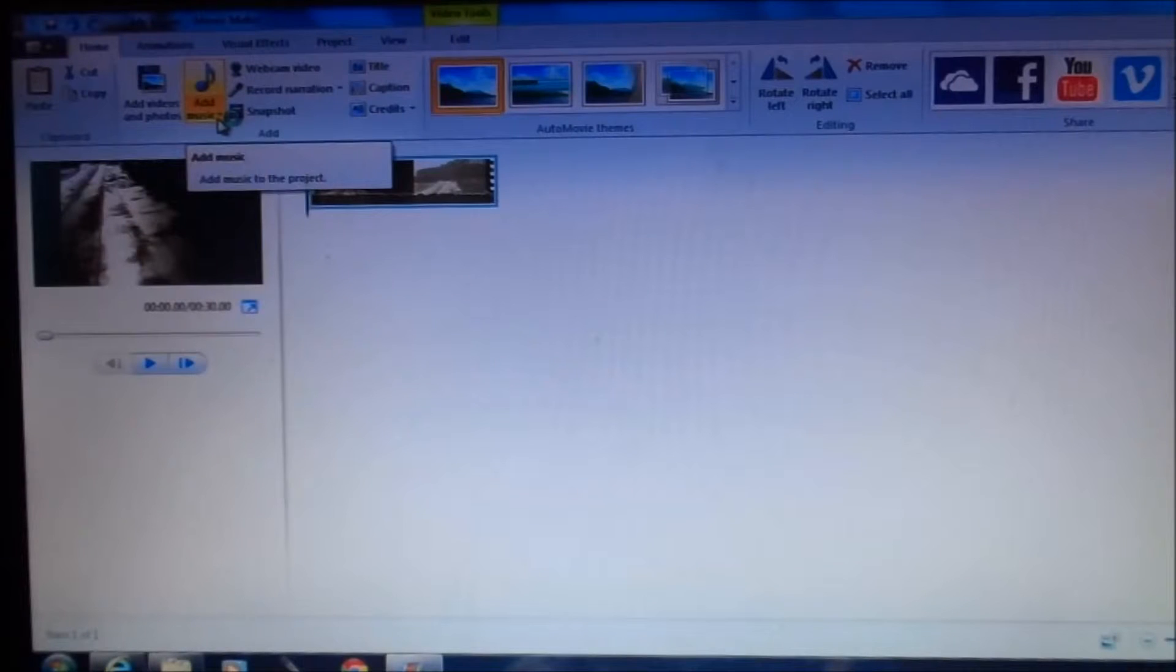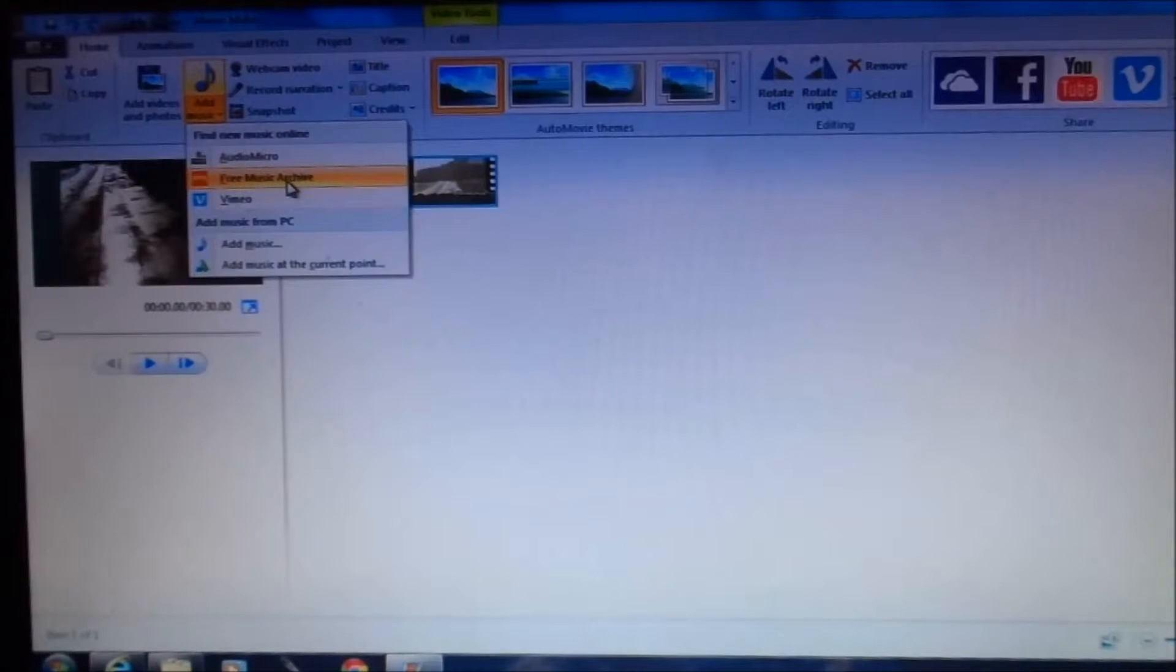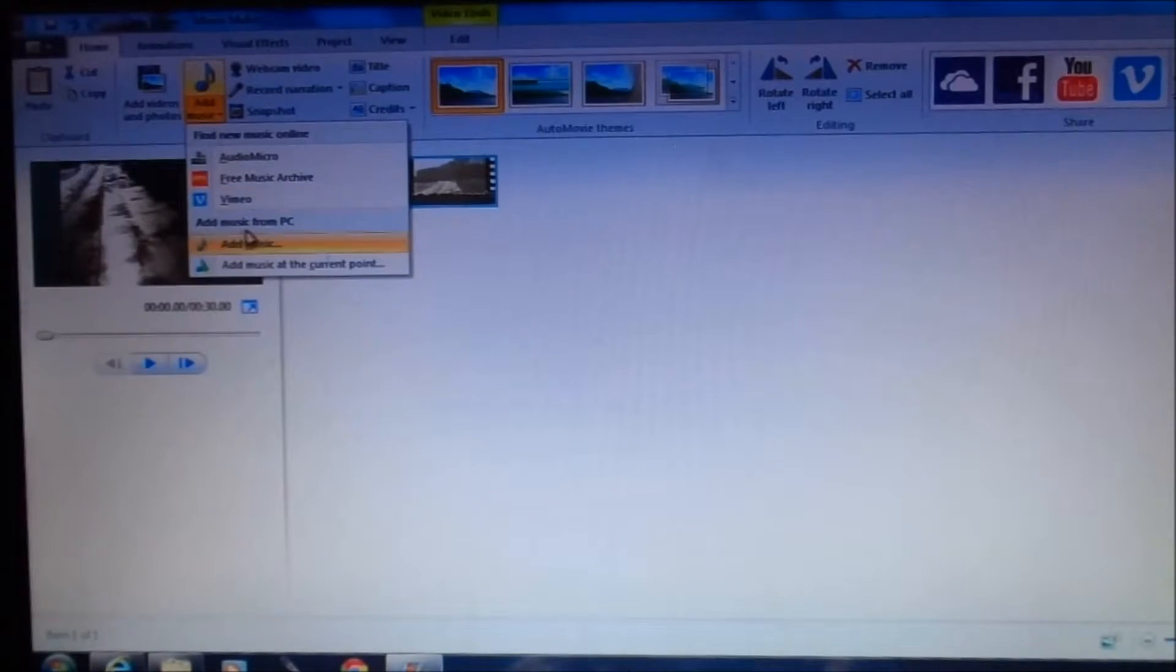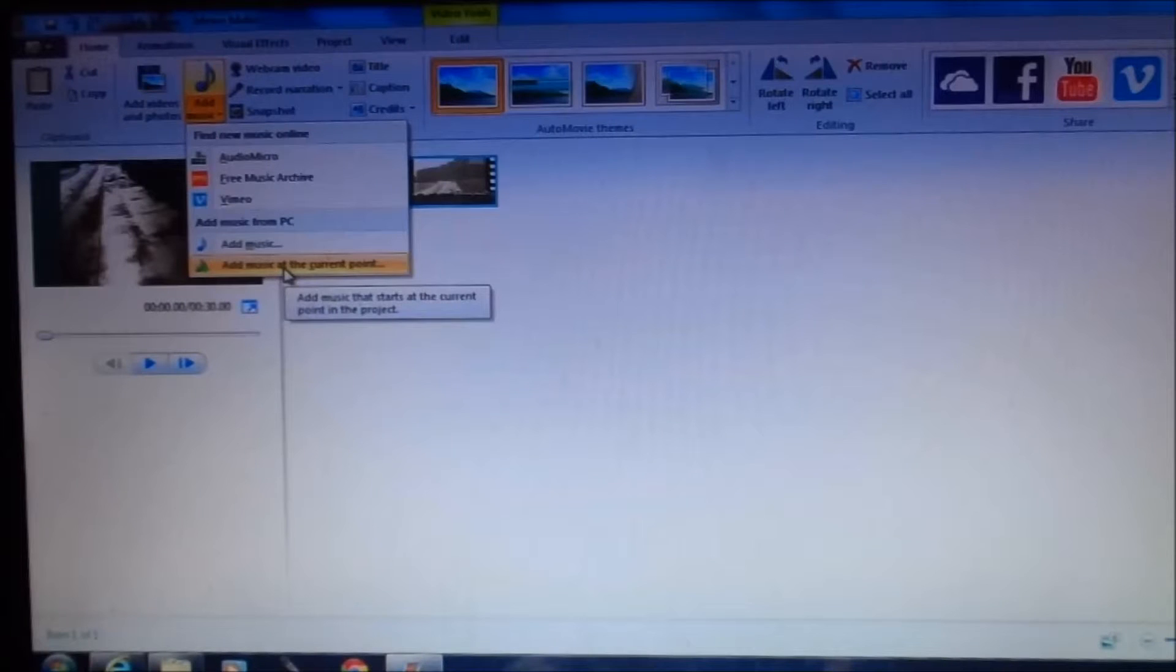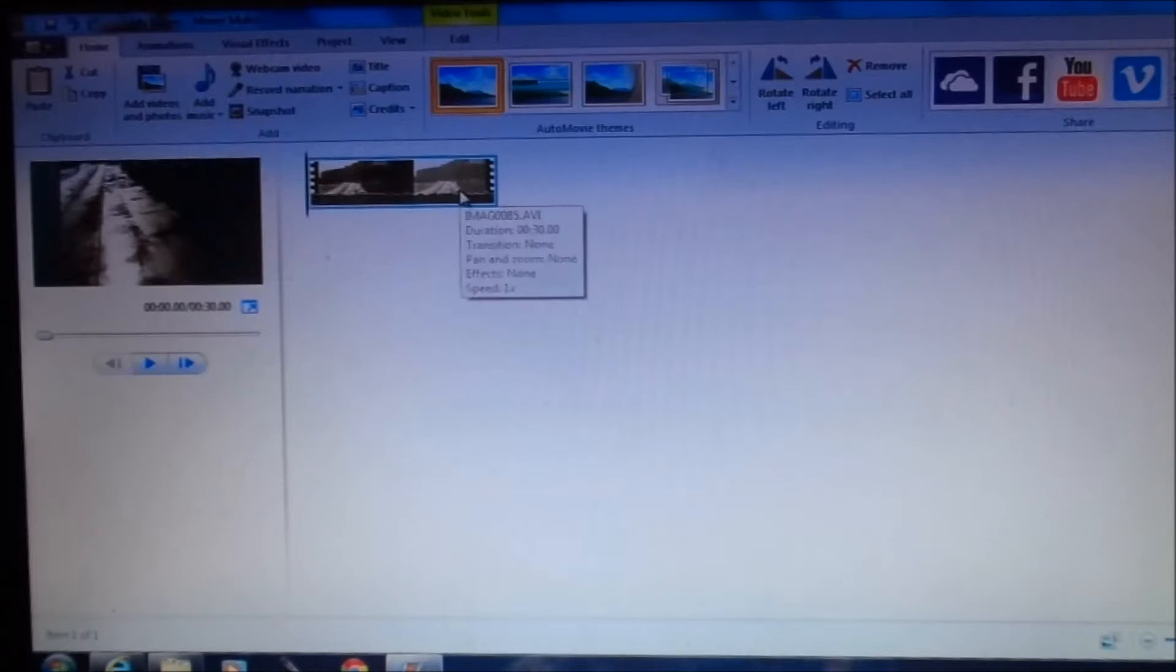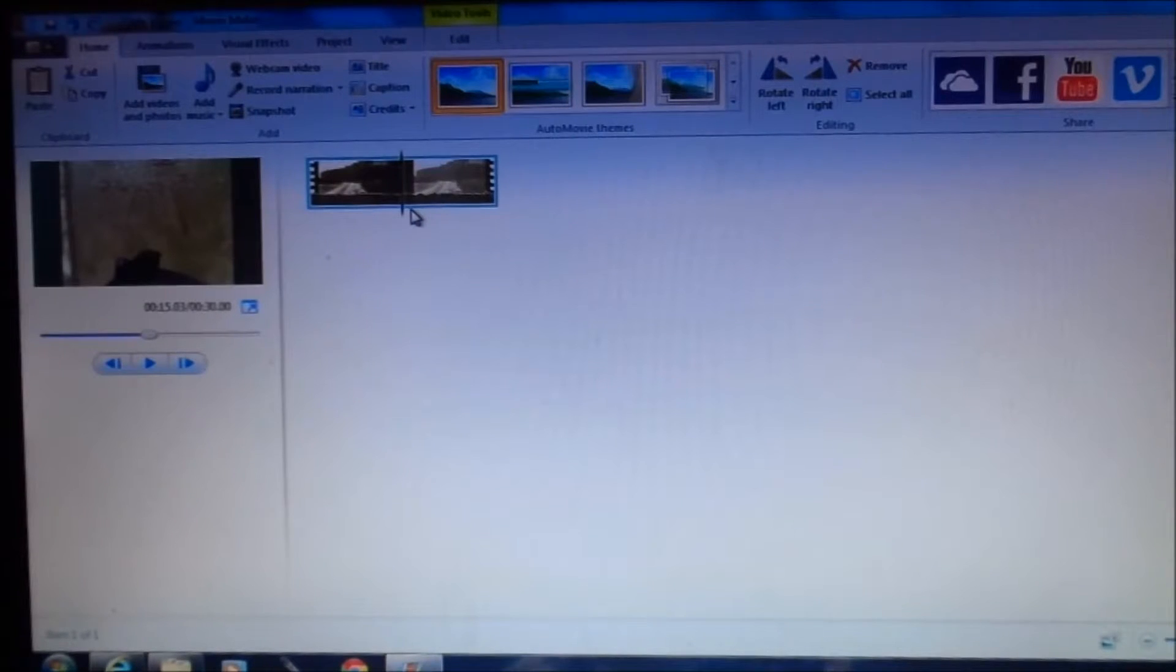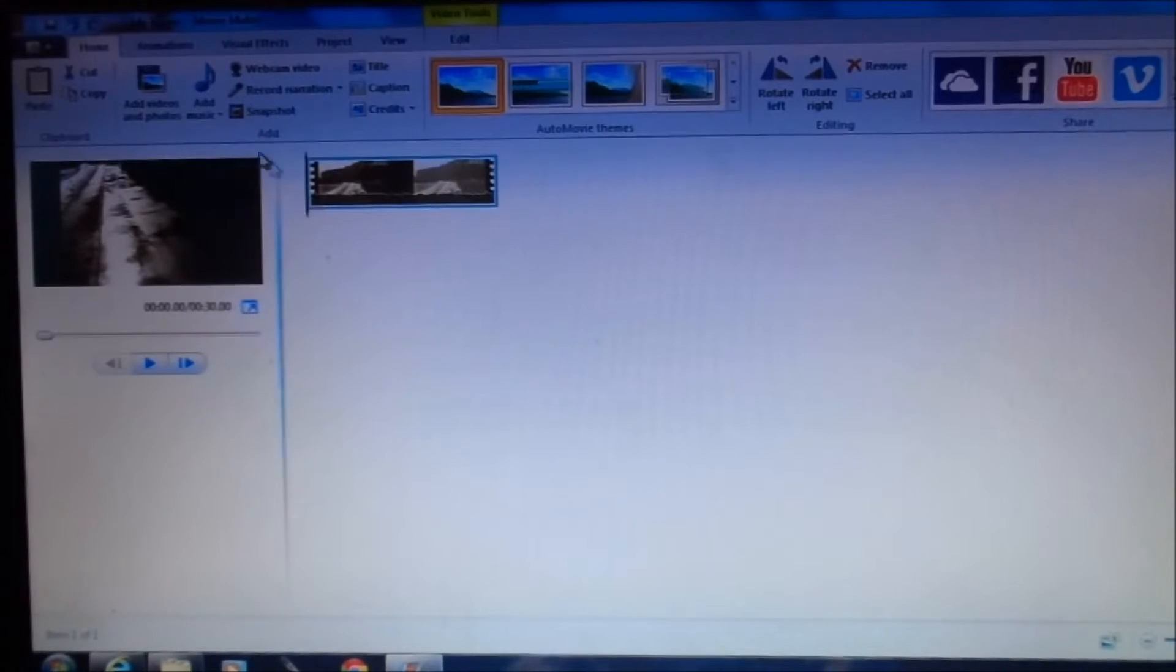Here under add music you have the option. You'll click the down arrow and it will allow you to choose from free music archives which leads you to the internet, these options here, or to choose music from your PC. Add music from PC is here. You can just add music but my favorite feature is the add music at current point where I have clicked in my video where I want my music to come in. So in this case I want my music at the beginning of my video. So that's where I've put my marker here for the music to insert.